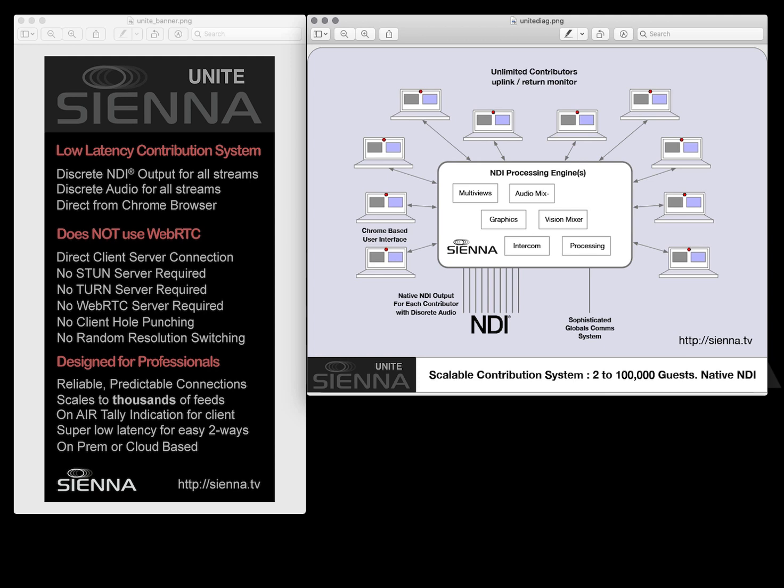Because Unite doesn't rely on hole punching through your NAT firewall, it'll connect every time with every contributor. You can depend on it to be available when you need it.